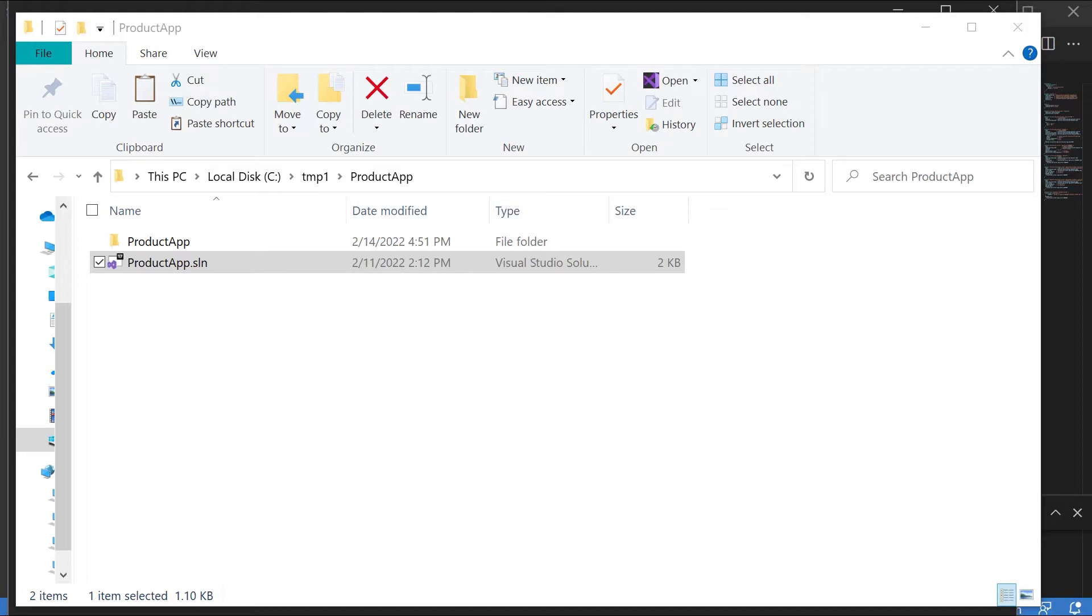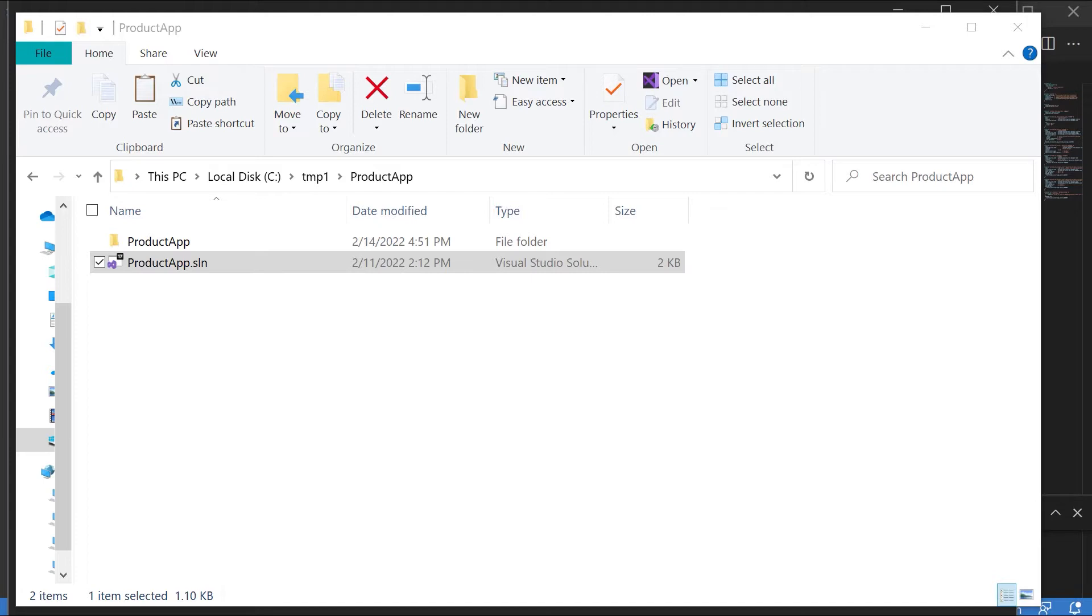In our earlier videos I showed you a Terraform configuration file that could be used to deploy an Azure web app and another file for deploying an Azure SQL database. Normally the case is you need to deploy the Azure web app which will have a web application along with the database and you'll have that infrastructure in place. In this video I want to show you an example on how you can achieve this.